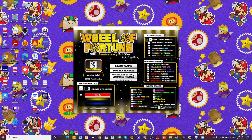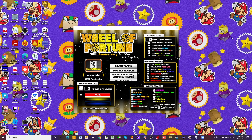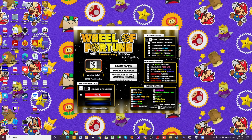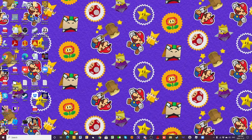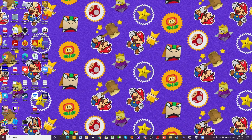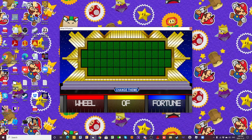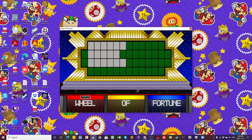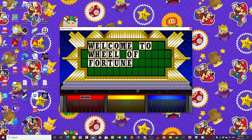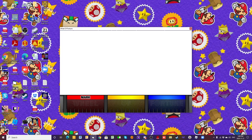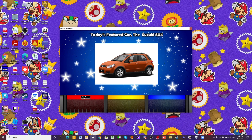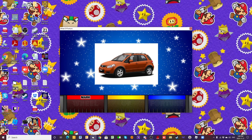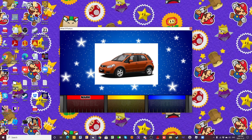All right, we are on day number 19 now of the 25 Days of Wheel. Our car today is a Suzuki SX-4 with $13,499.